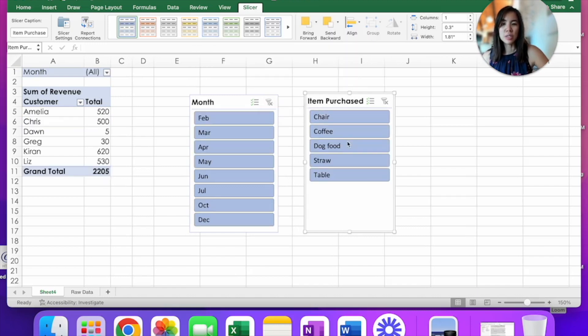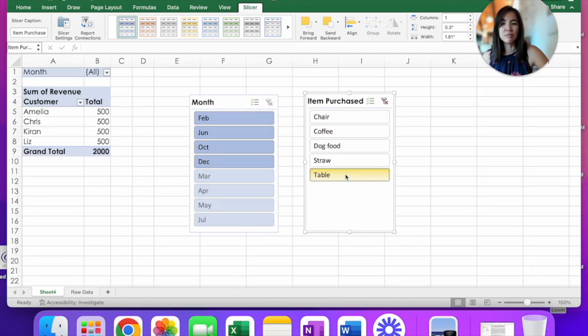So go up here in the funnel for month and click here for clearing the filter. And then under item purchase, go down to table and click on it.